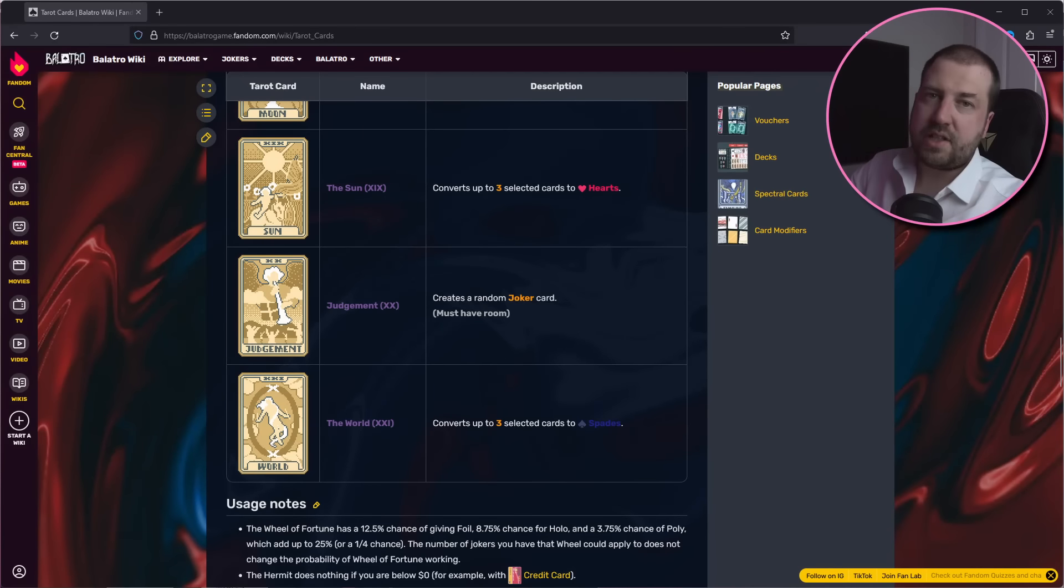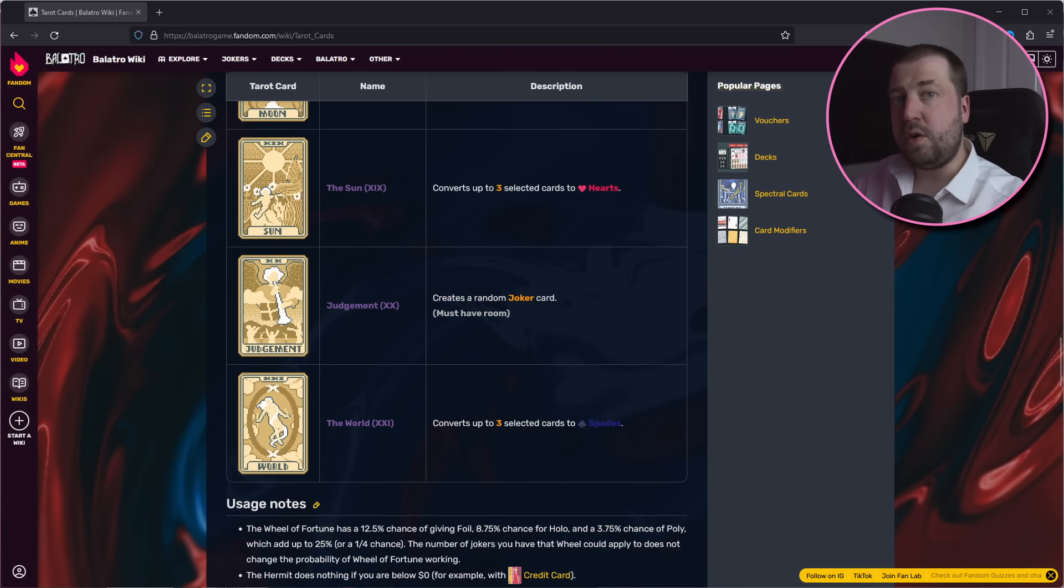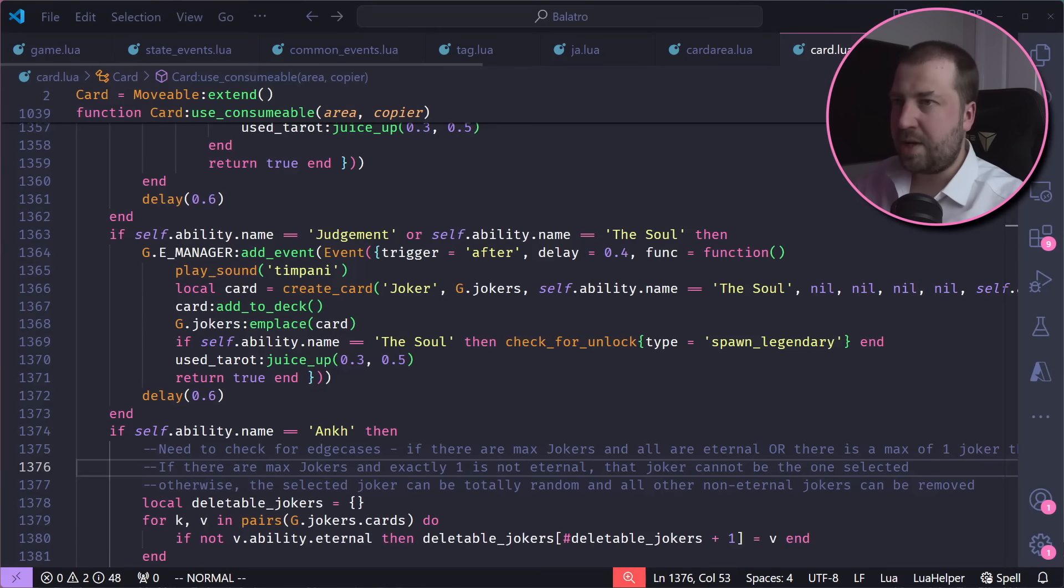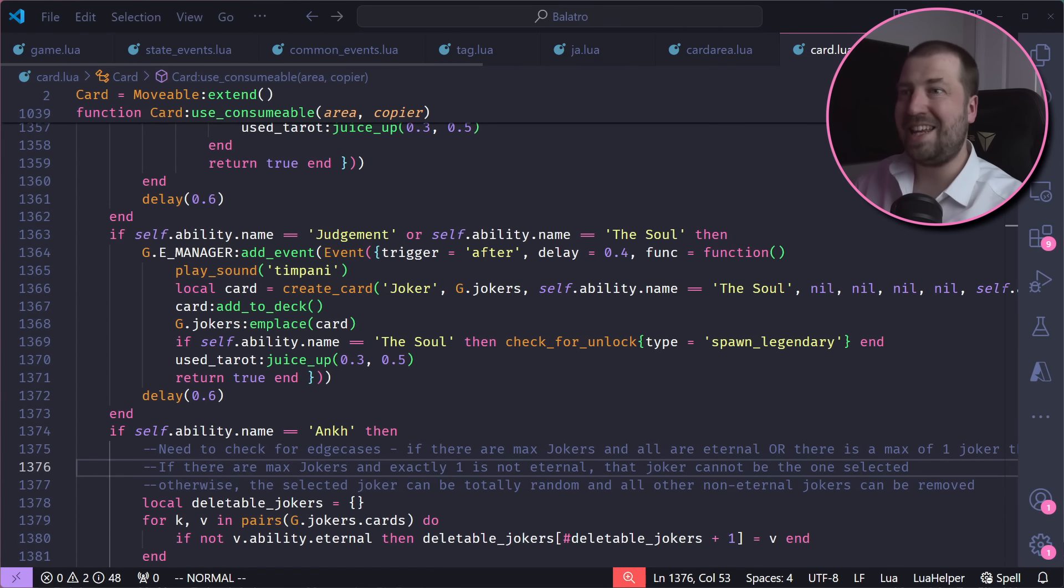Okay, enough messing around. How do we add jokers so we can get an insane score? The game has a card called Judgment which will give you a random joker, so let's go look at the code for that to see how it works. Okay, we can take this and modify it to work in our injected Lua code.